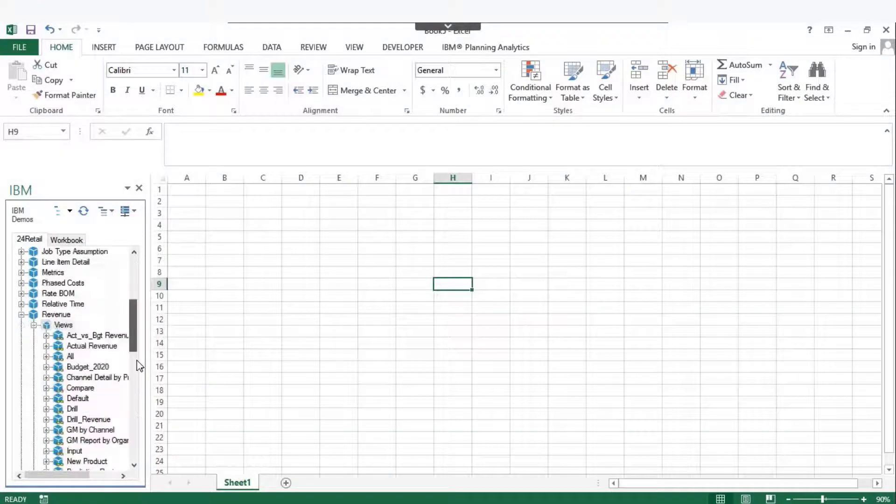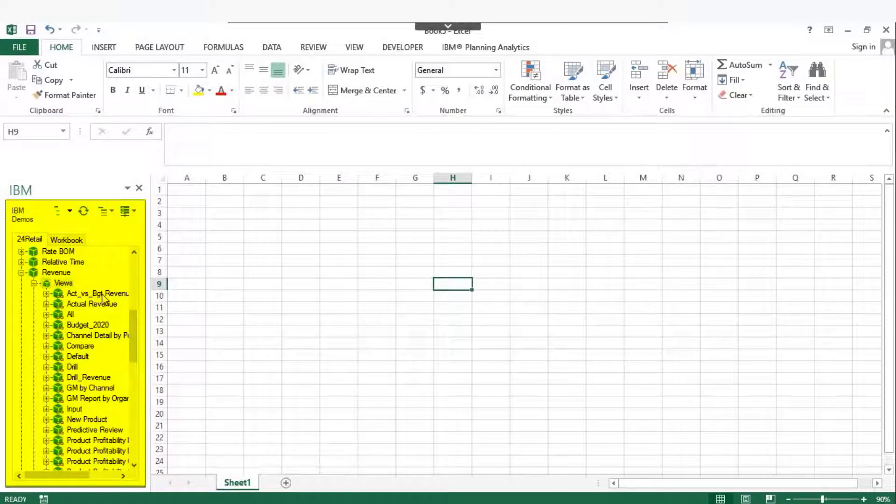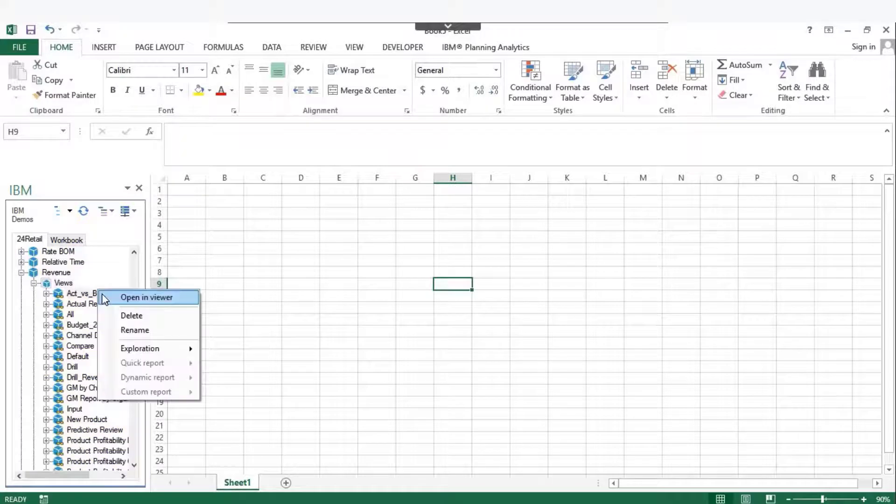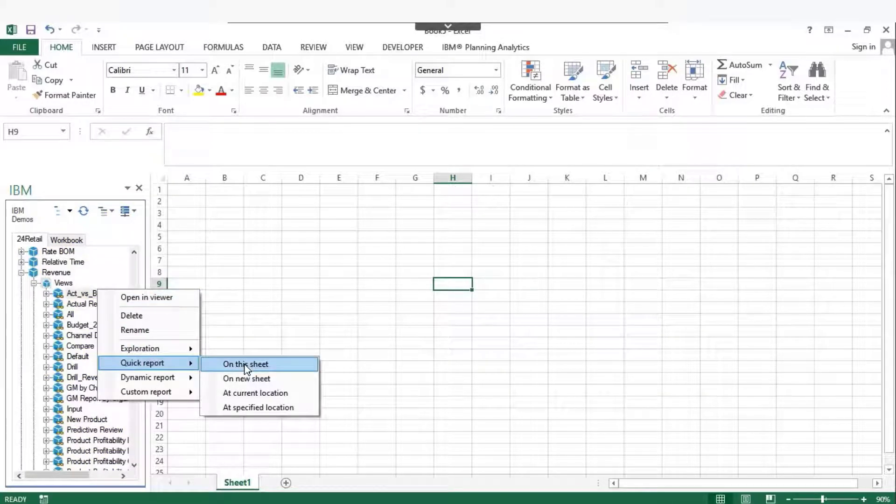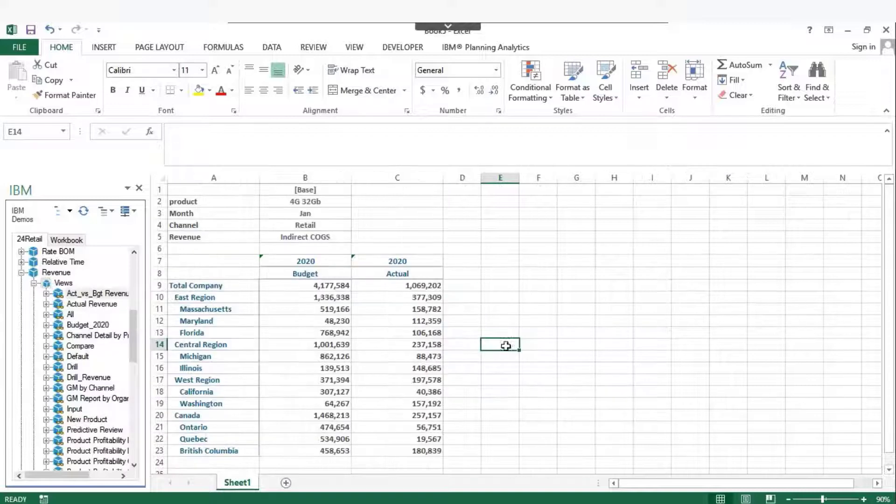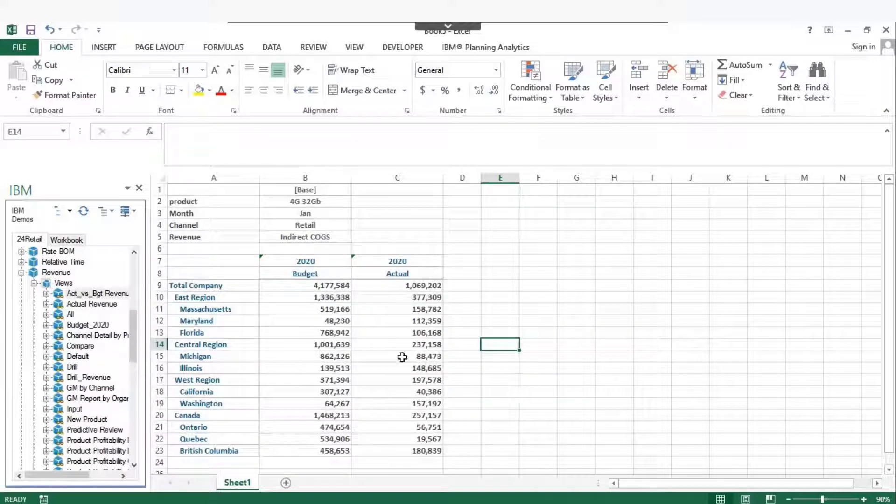Select the cube view from task pane. Right-click on the view, go to Quick Report option and click on this sheet. You can see that the quick report is generated on the sheet.